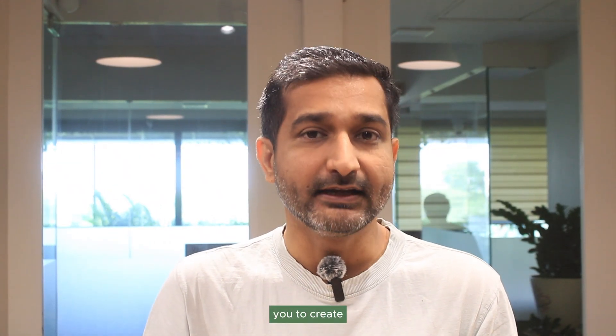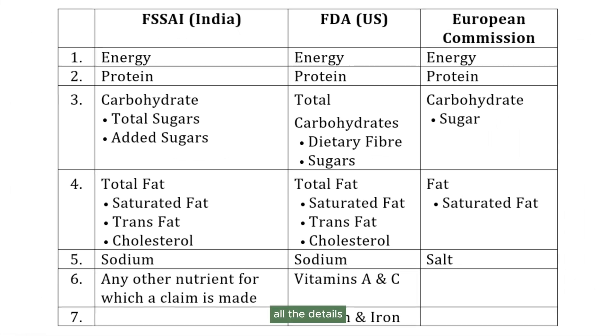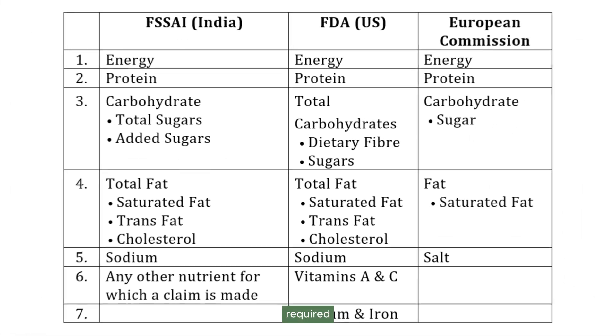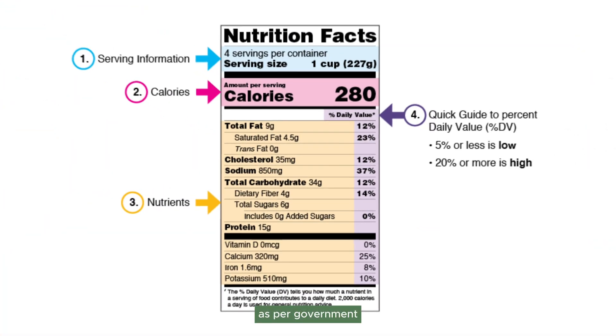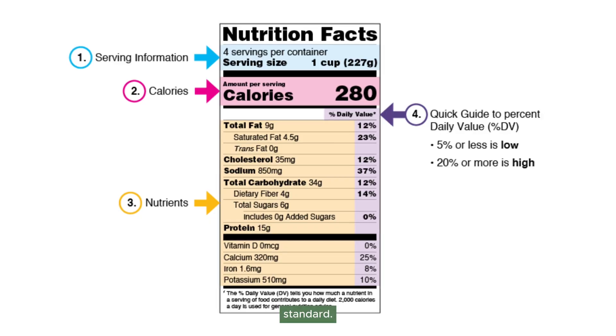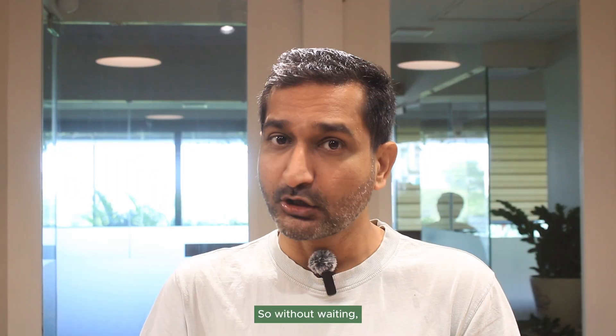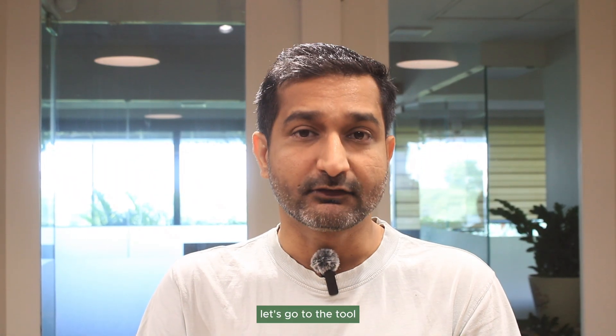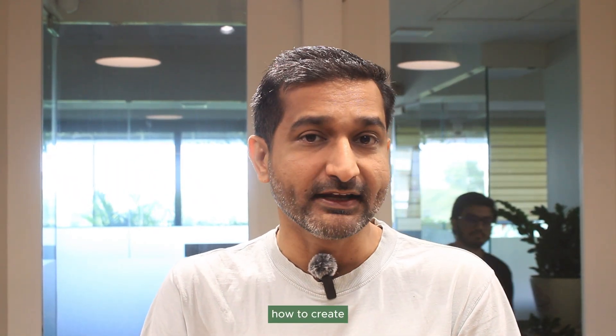You just need to enter some details and it helps you create so many different kinds of labels along with all the details required as per government standards. So without waiting, let's go to the tool and see how to create labels for your product.